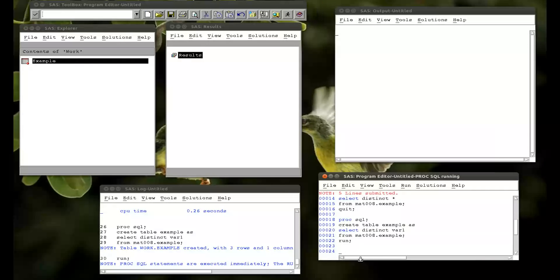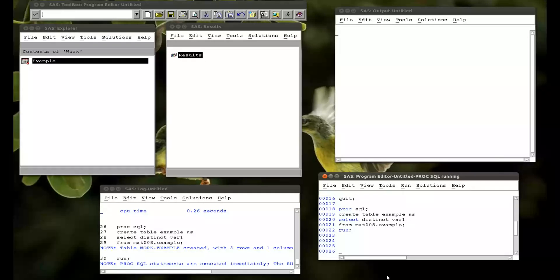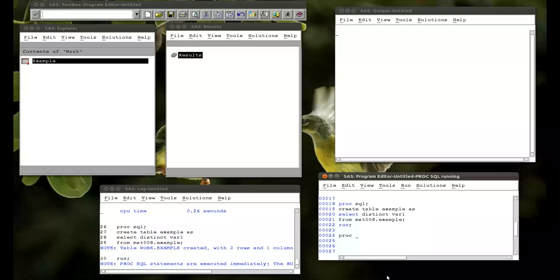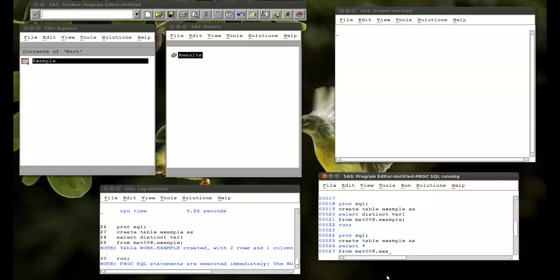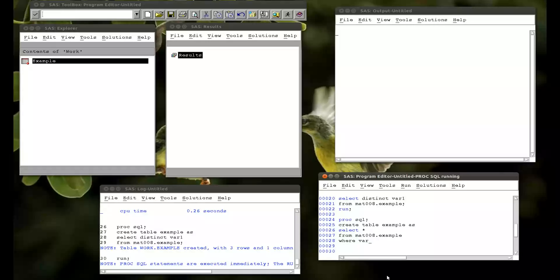We can also use a where statement to select variables that obey a particular condition. So procsql. Create table. Example. As. Select everything. We're not going to worry about whether or not they're distinct. From mat008.example. And then we put in this statement. Where var2 is less than or equal to var4.